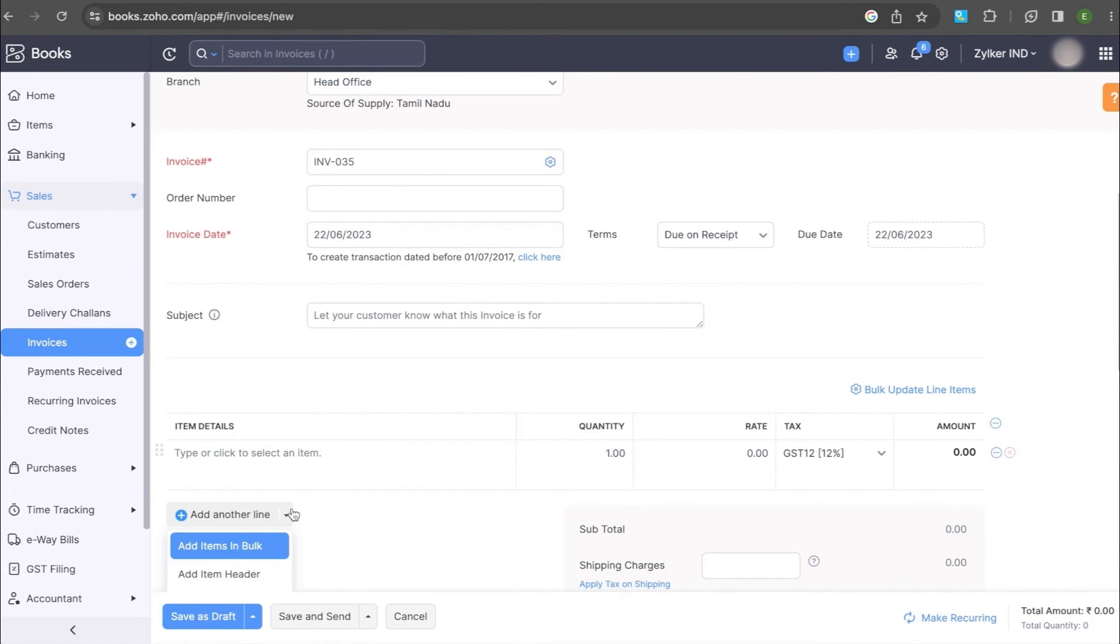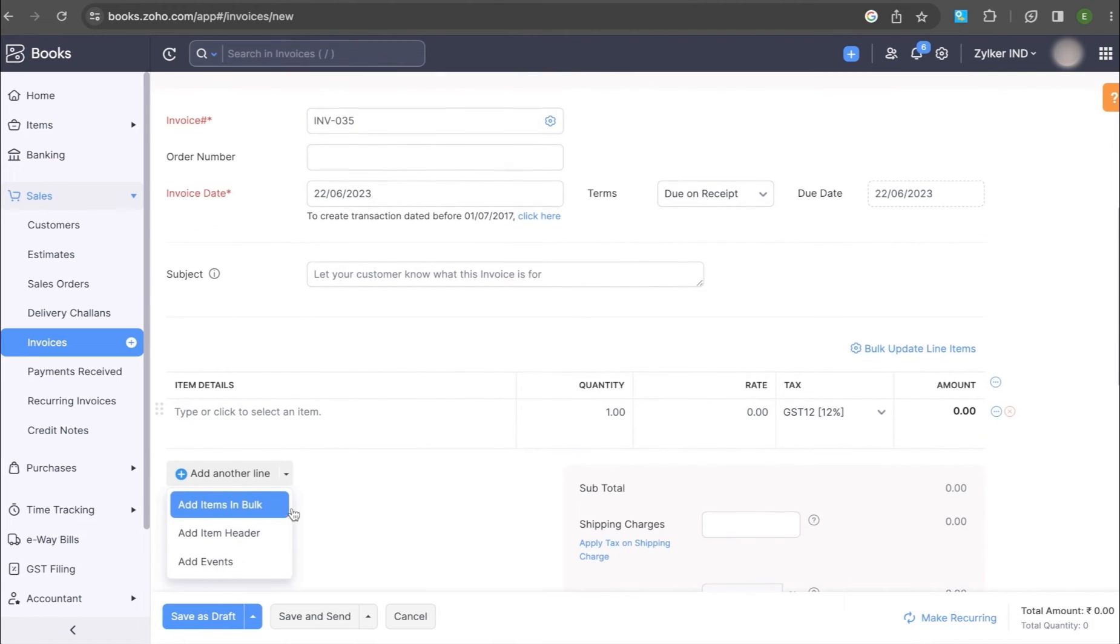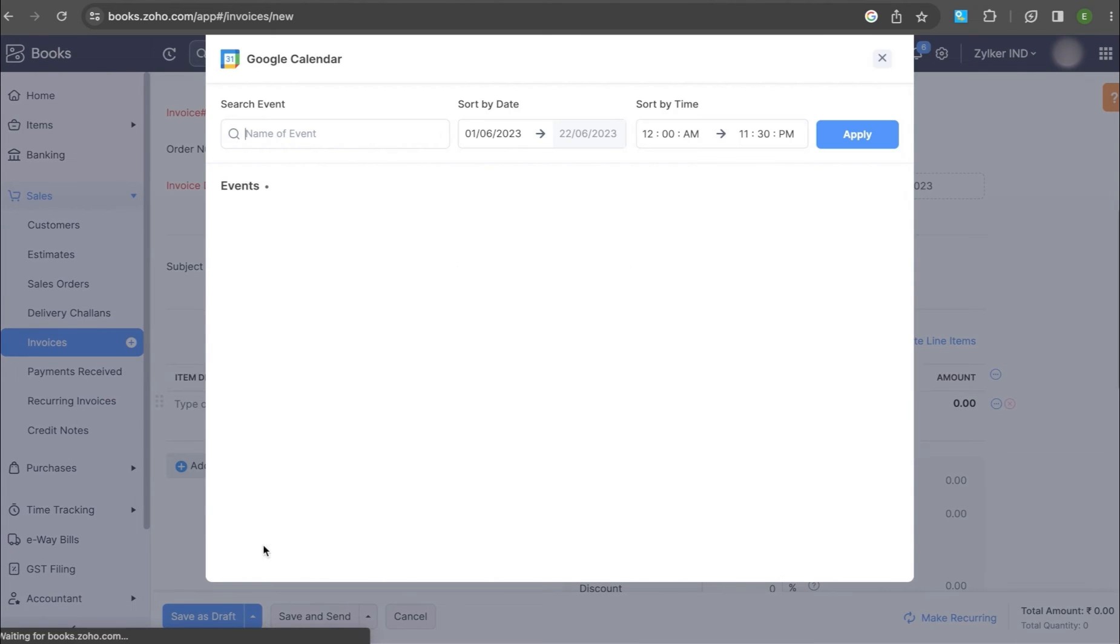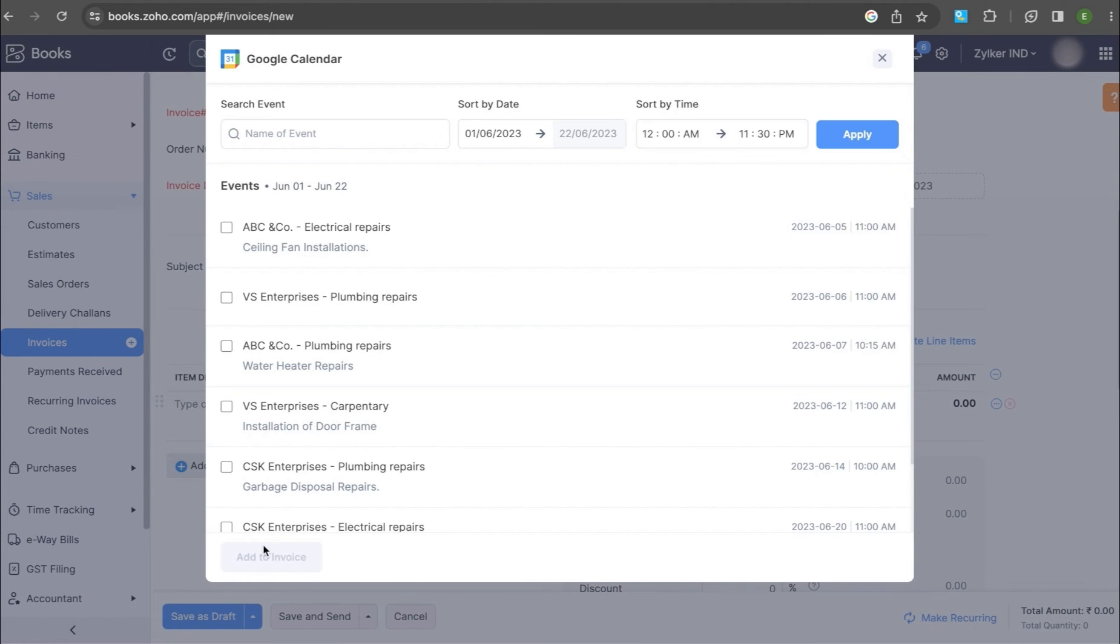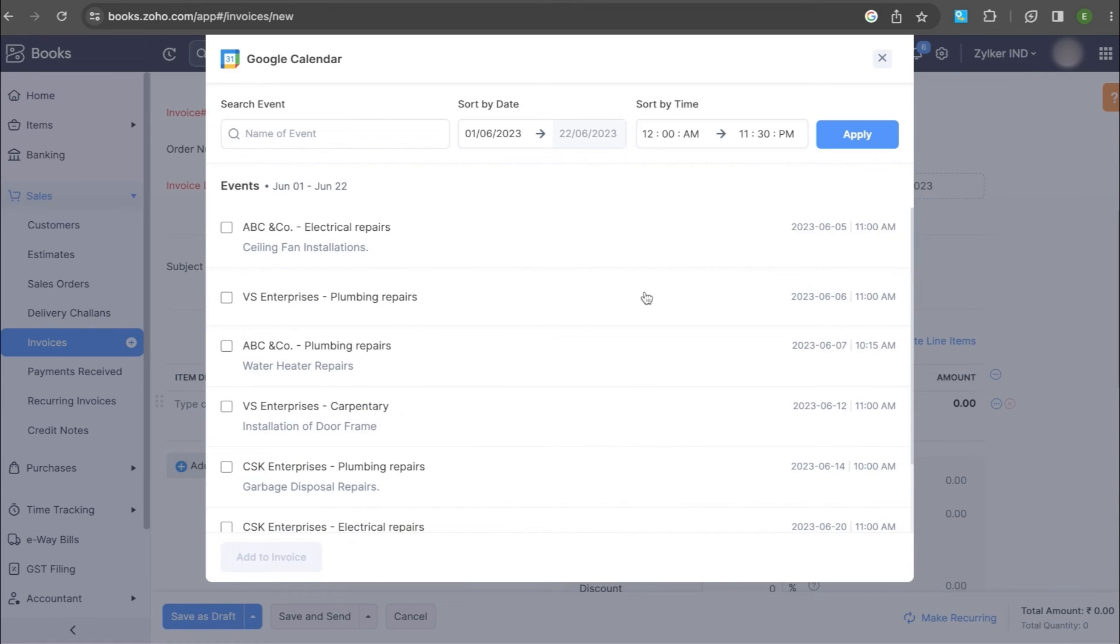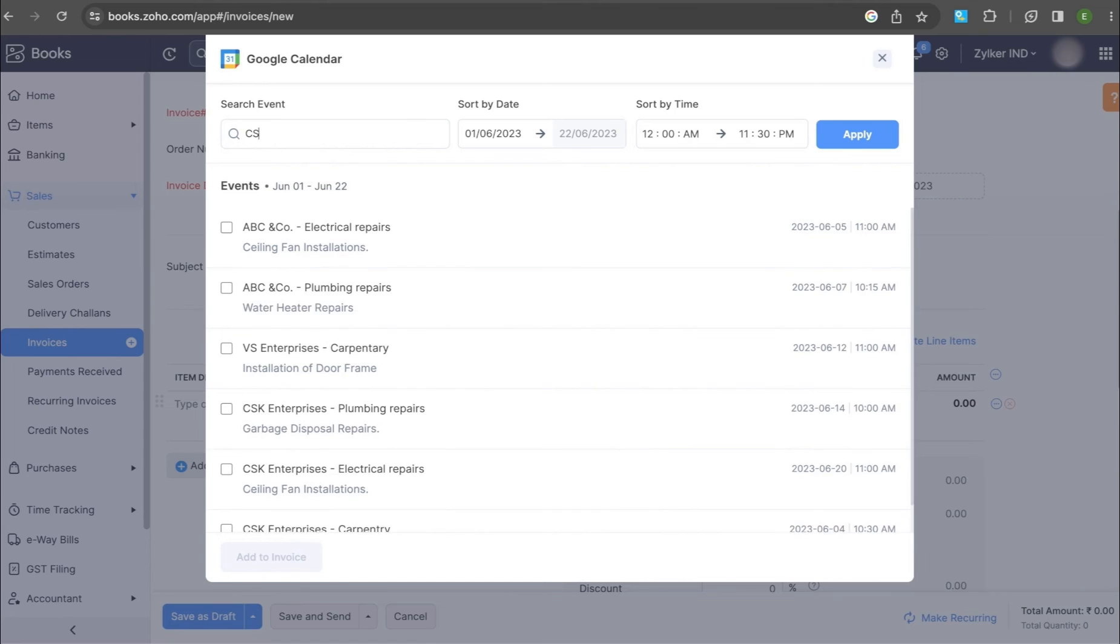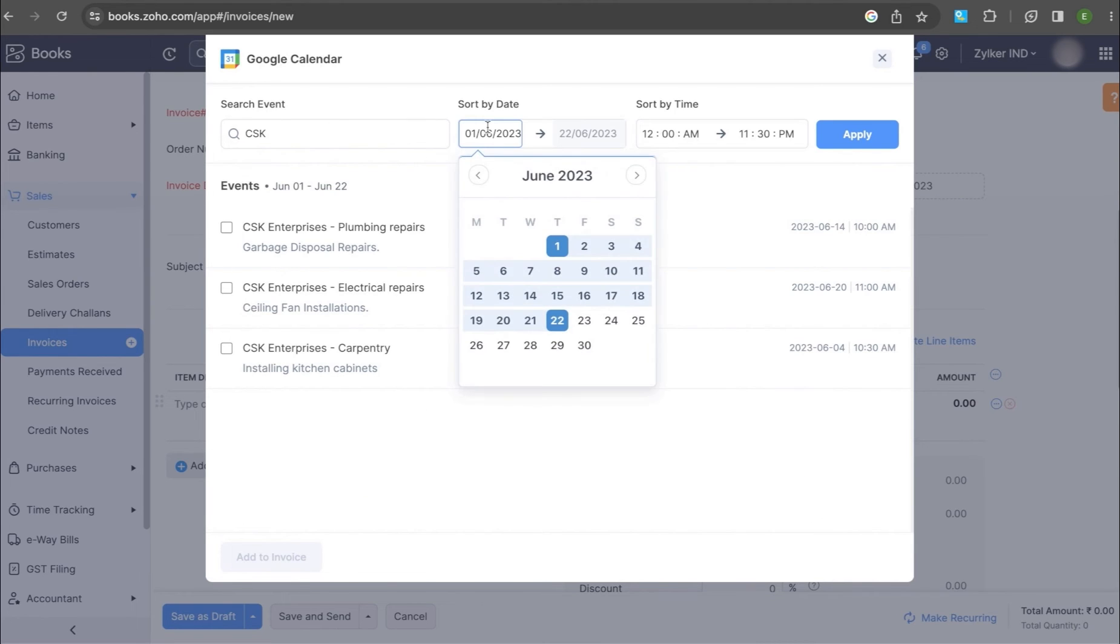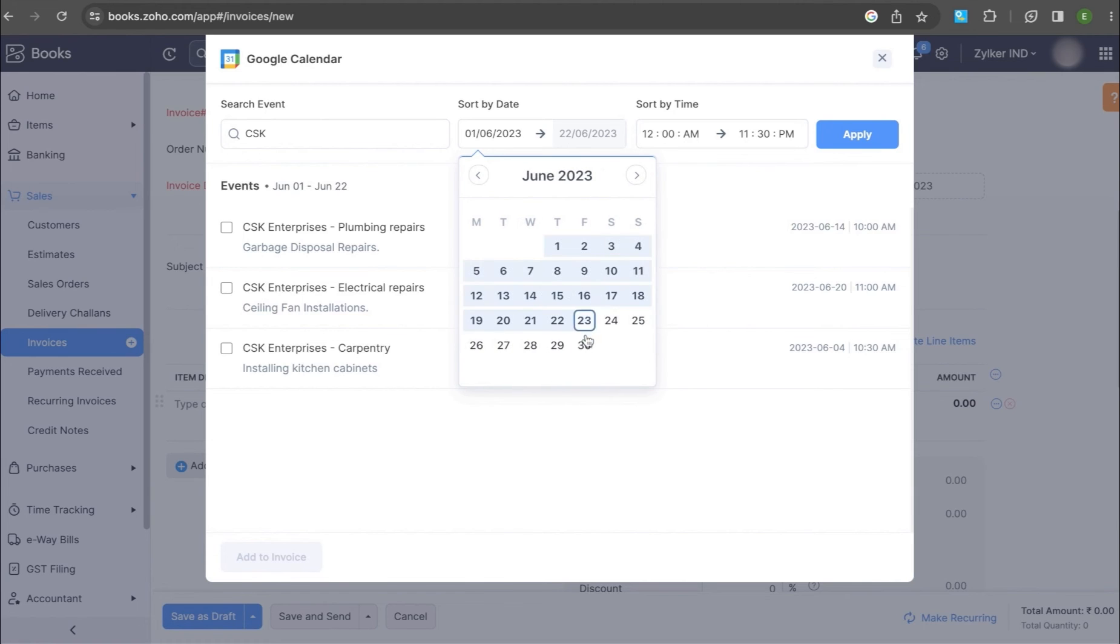Click the Add Another Line option and select Add Events. The Google Calendar extension will list down all the events with the date and time. You can search for the event or sort it by date or time. You can also add events from the previous month to be invoiced at once.